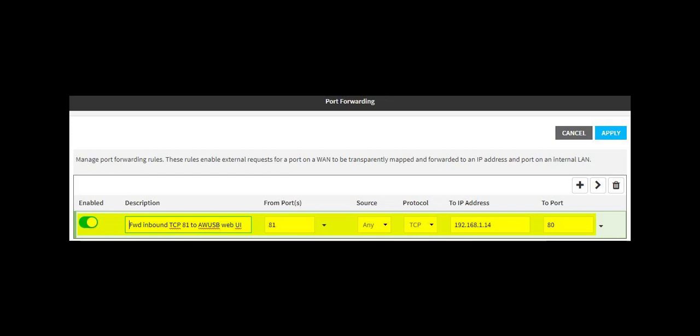The To IP Address field is the LAN IP address of the AnywhereUSB. Because the AnywhereUSB web server listens on the standard HTTP port 80, this should be used in the To Port field.